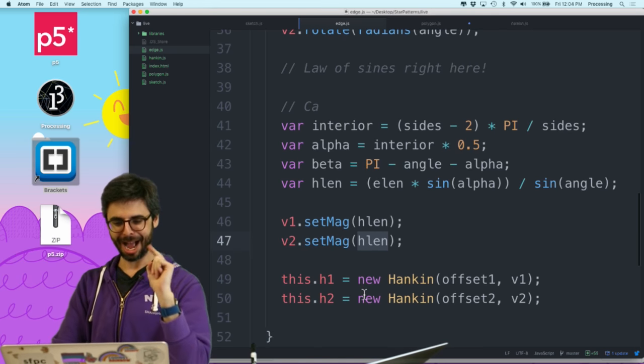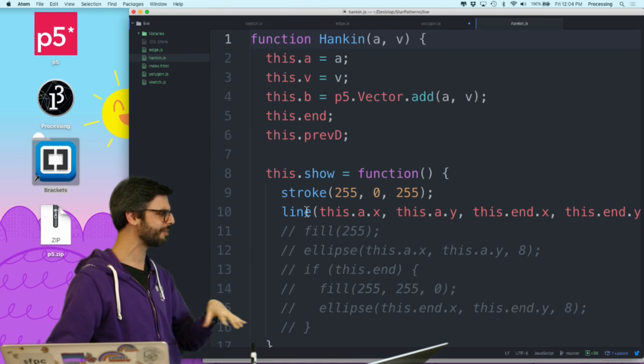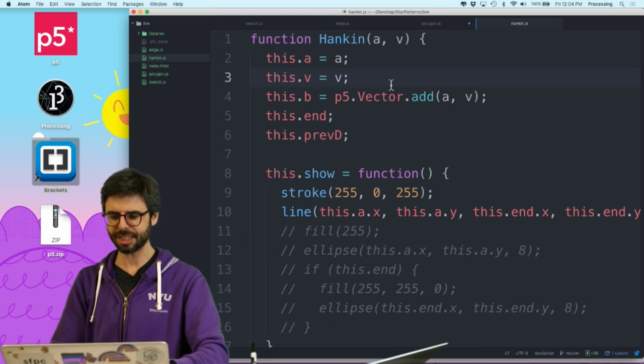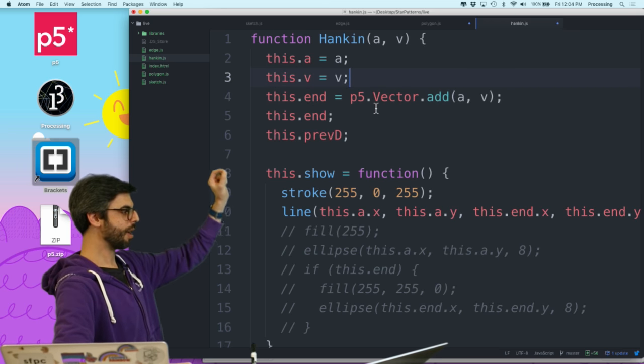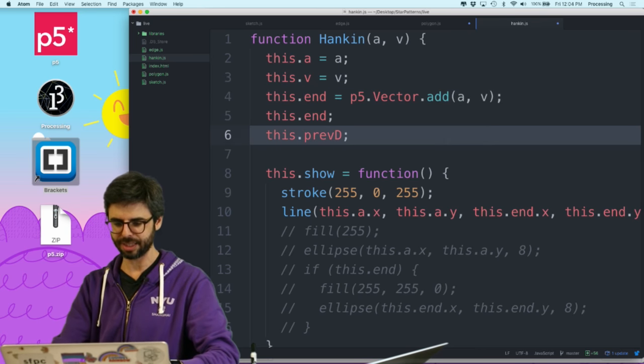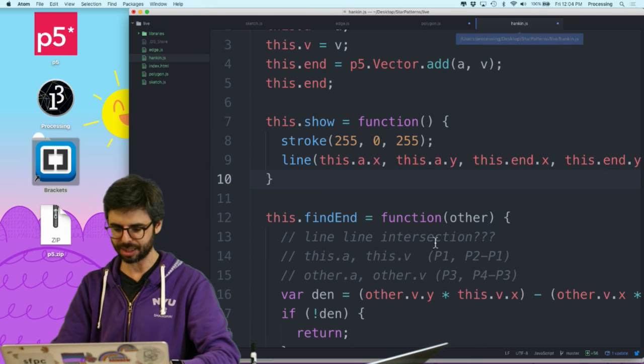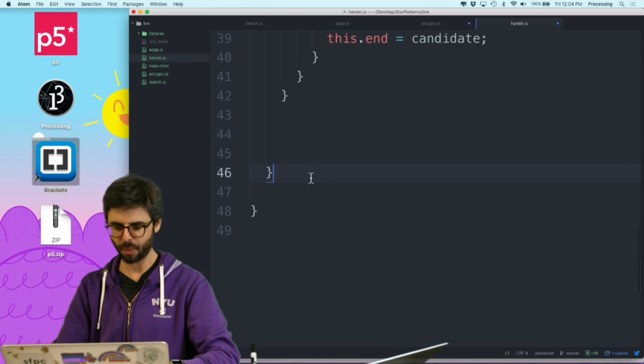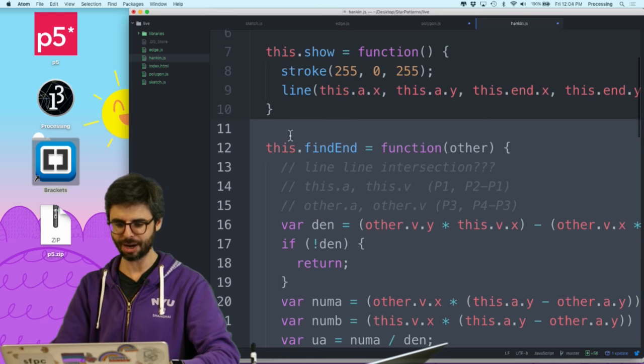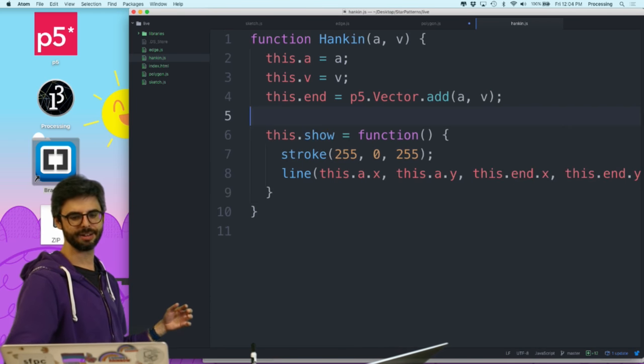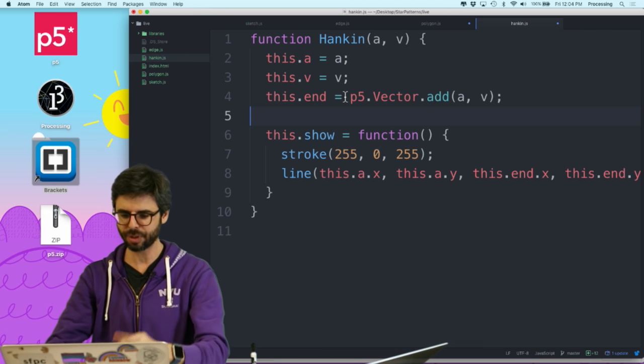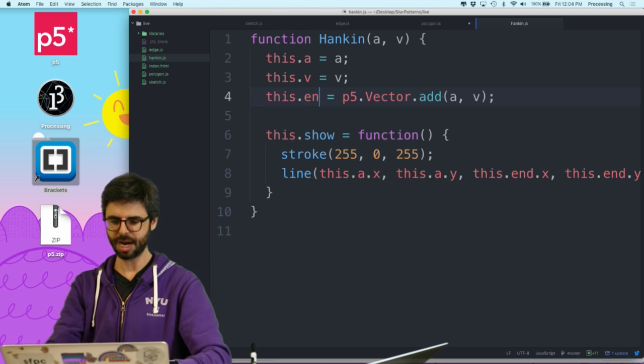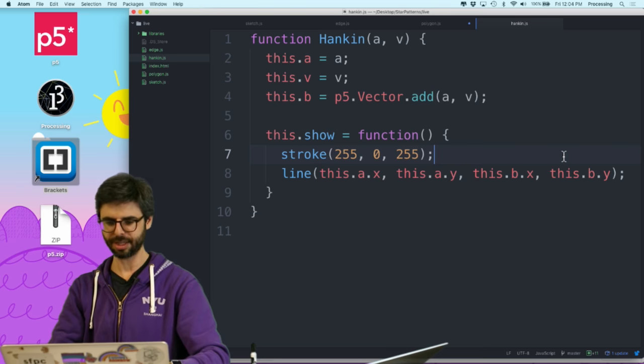Now I'm going to make that new Hankin object. The Hankin object did all this elaborate stuff because it was trying to figure out the end. I don't need this b anymore. The end is the point from where it starts plus the vector, that Hankin vector. And I don't need this previous stuff anymore. I don't need this find end function which did all this elaborate math for looking at point intersection. I've got a much simpler scenario now.